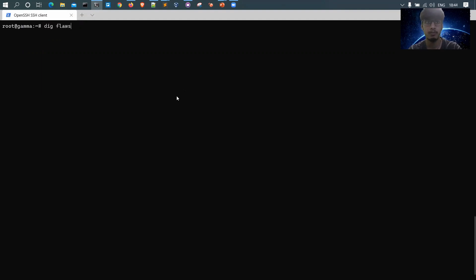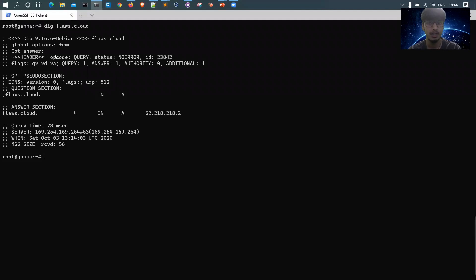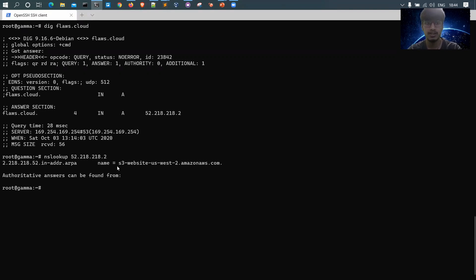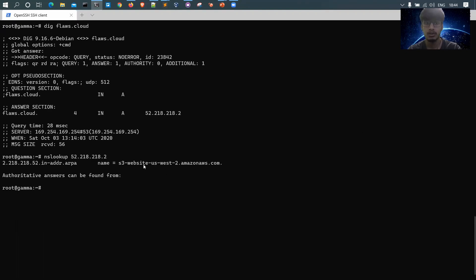There is a website called flaws.cloud, which is intentionally developed to test AWS flaws. I'll run 'dig flaws.cloud' to get the IP, then run 'nslookup' on that IP. Looking at the name in the response, you can see 's3-website-us-east-2', which is the region where the S3 bucket is hosted. This gives me a first indication that the web application is using an AWS S3 bucket.